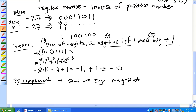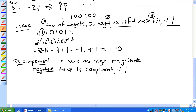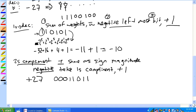For negative numbers, you take the one's complement and add one. Let's do plus 27 again. Plus 27 in our eight-bit notation was three zeros, two ones, one zero, two ones.